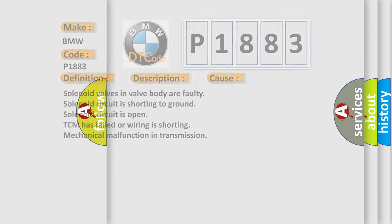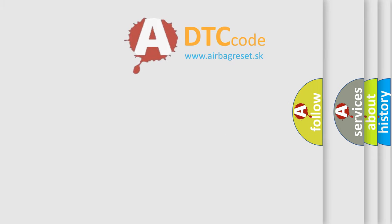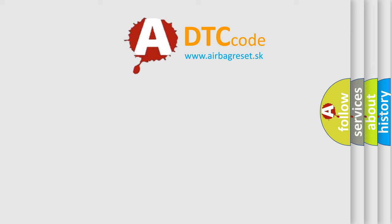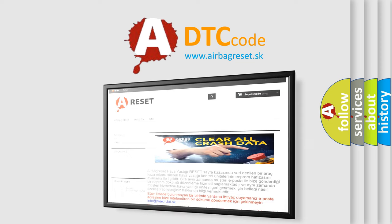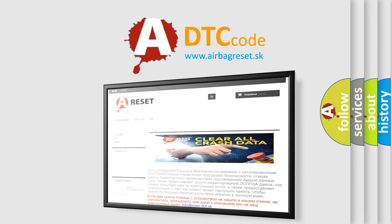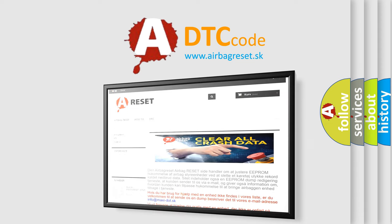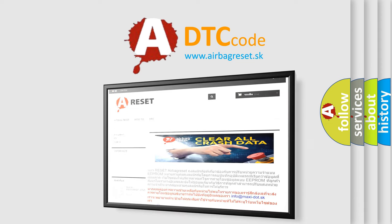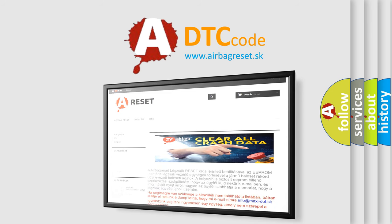The airbag reset website aims to provide information in 52 languages. Thank you for your attention and stay tuned for the next video.